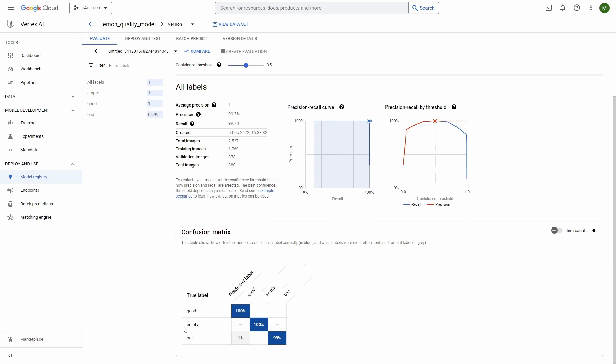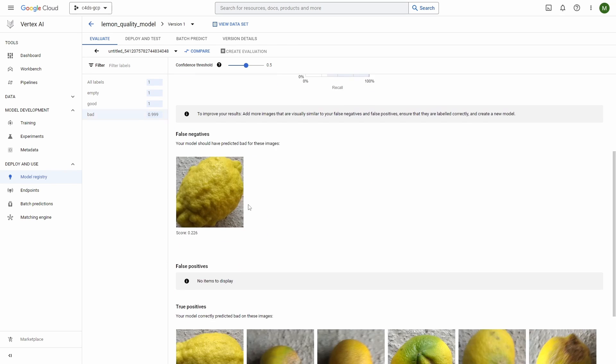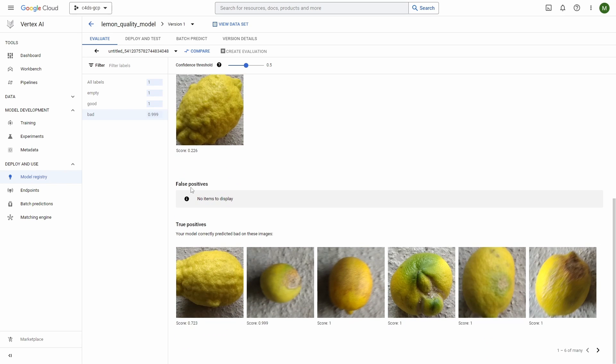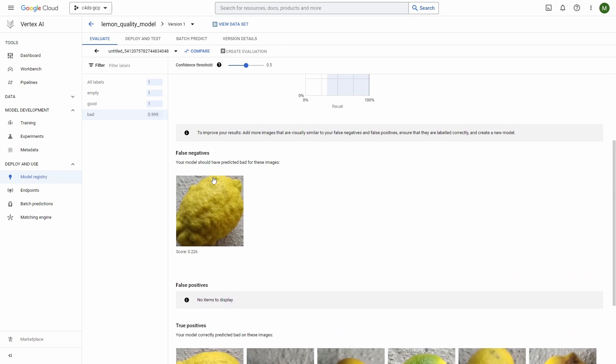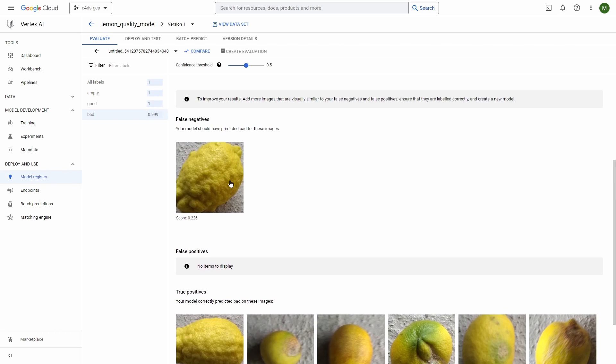We have the confusion matrix and what's really interesting is that for each label we can see false negatives, false positives, and true positives. This is very nice because you can review how your model works, where it makes most mistakes, which images are the most difficult to classify. Generally it's a very nice tool where you can visually explore the results of your model.